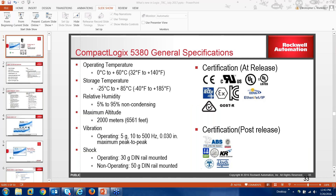For CompactLogix general specifications: at release we have IEC-EX, GOSS, and CTIC certifications, with marine certifications coming after. Operating temperature and shock specs remain consistent with the Logix platform. We are investigating a high-temperature version of CompactLogix based on what we've done in the past, and I'll provide an update on that when available.